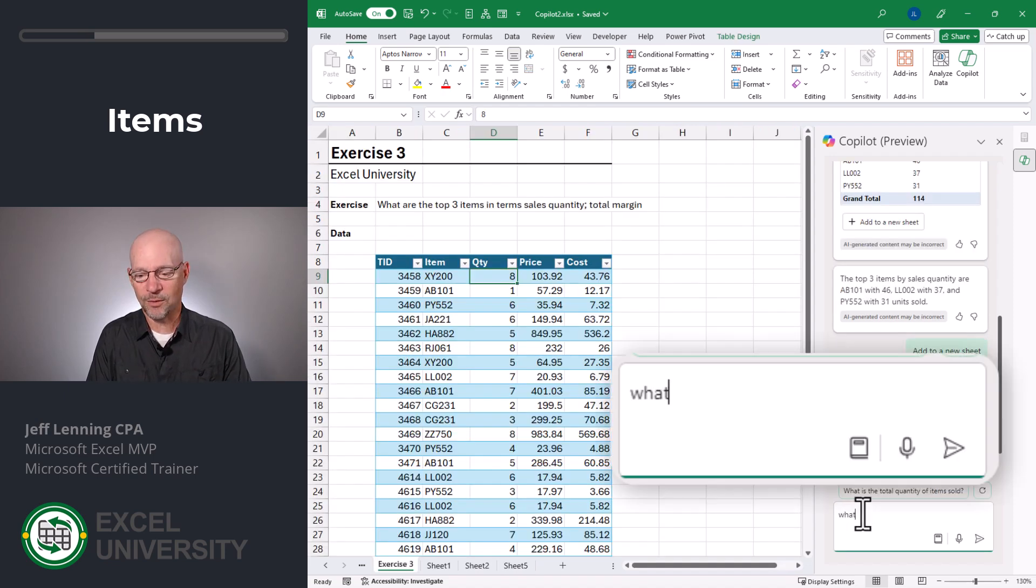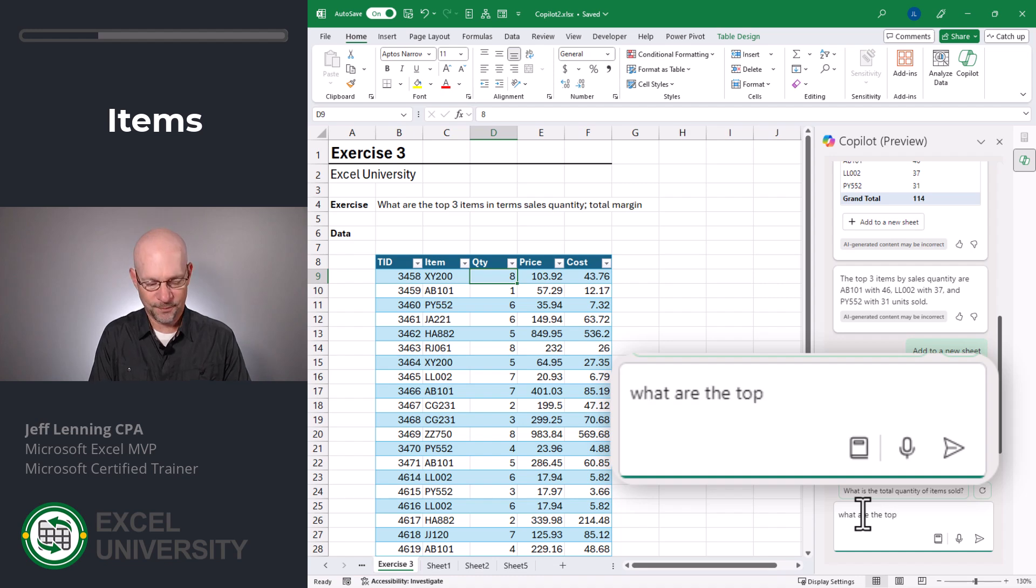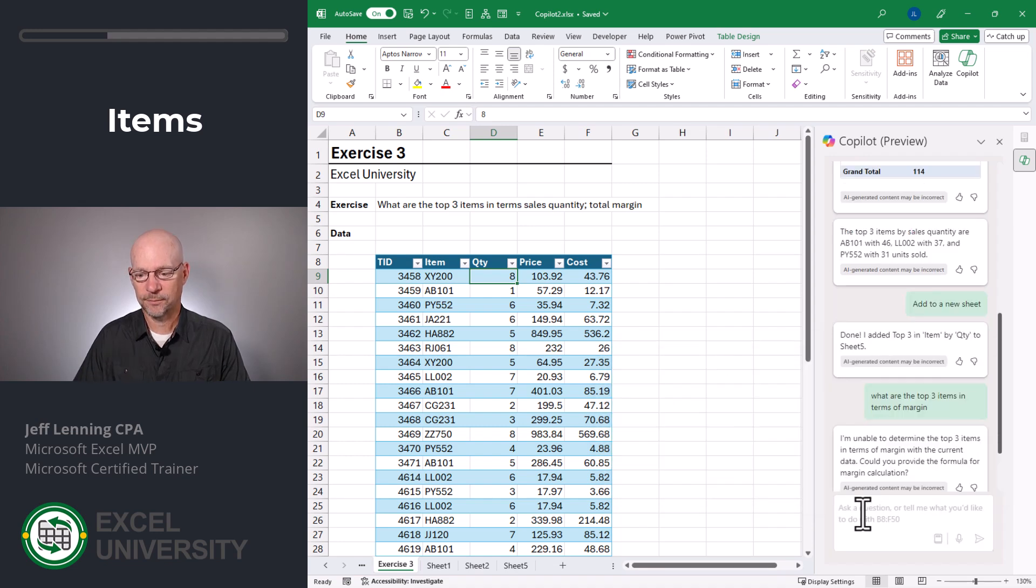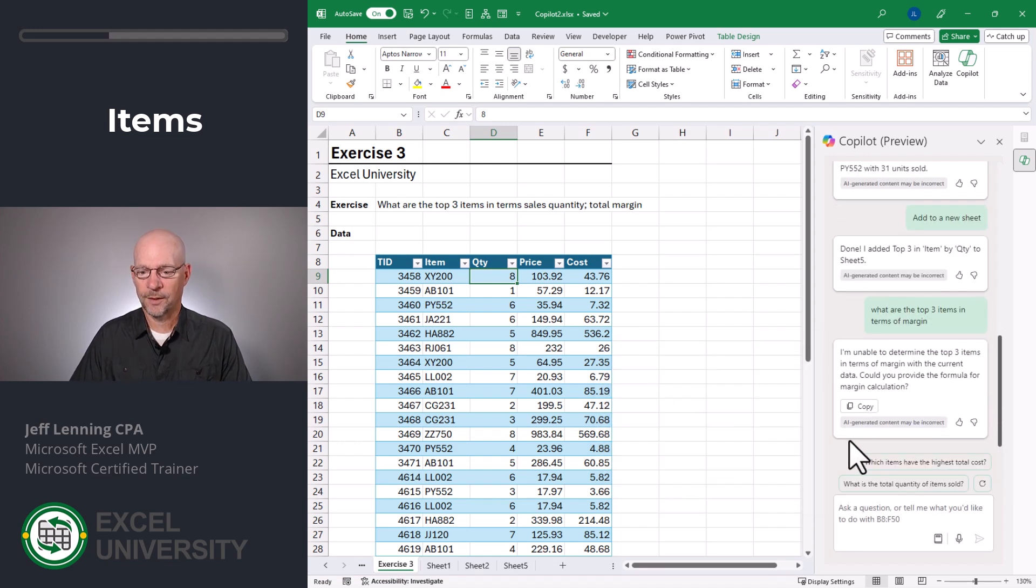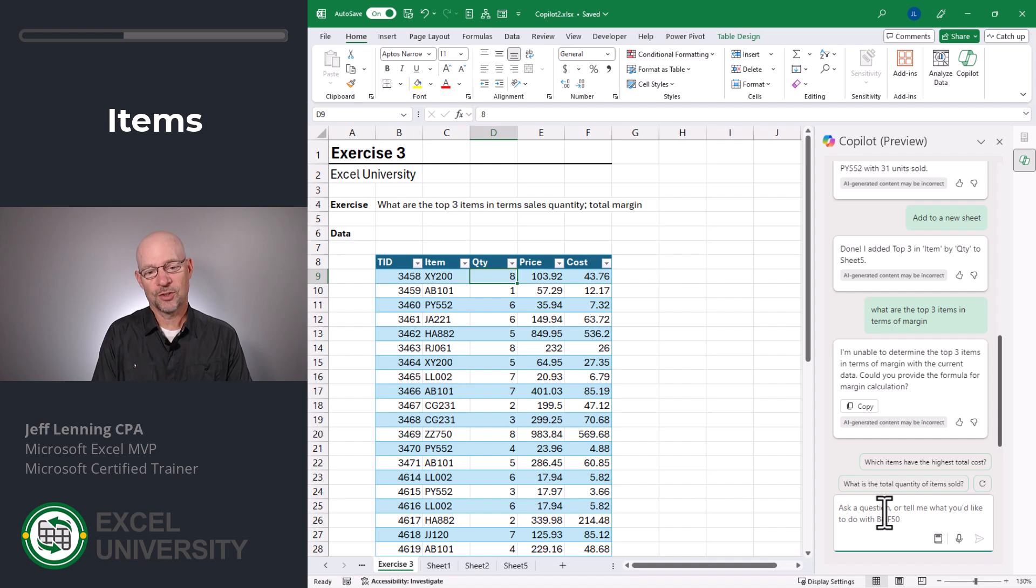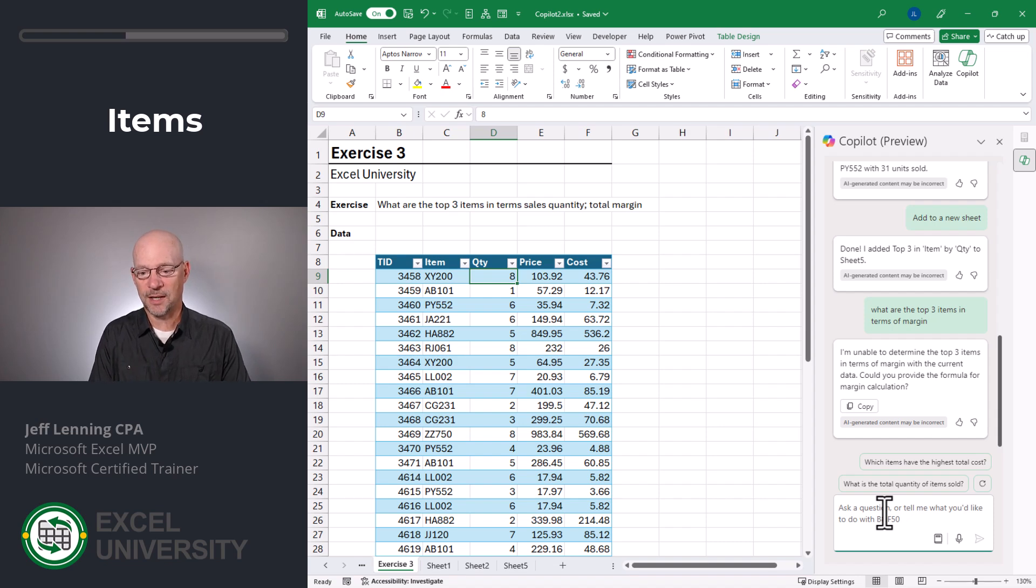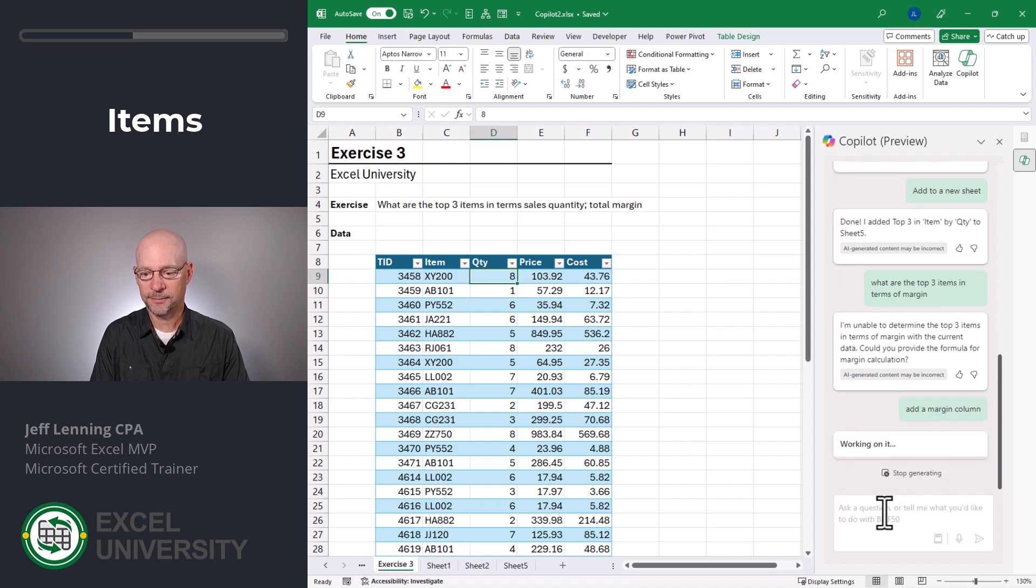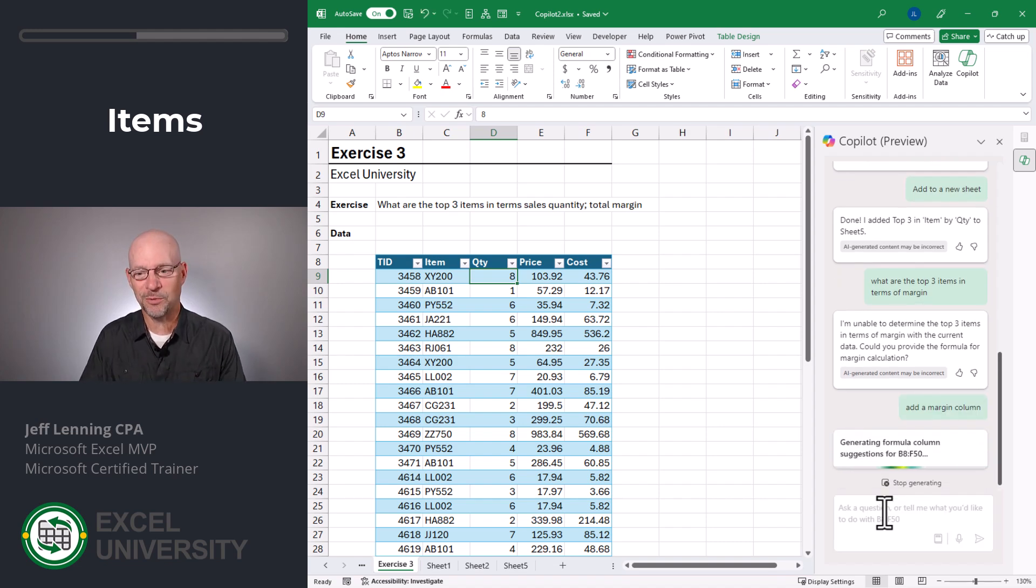Now let's try, what are the top three items in terms of margin? I'm unable to determine the top three items in terms of margin with the current data. Could you provide the formula for margin calculation? So let's say add a margin column. Alright, I'm not going to write it. How about you write it?